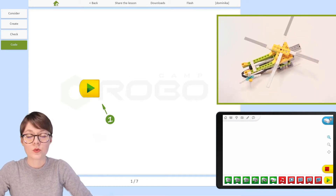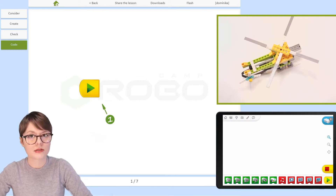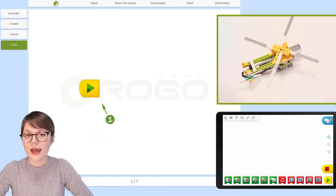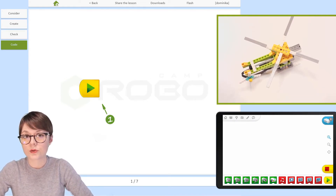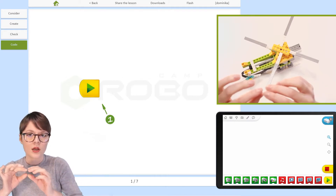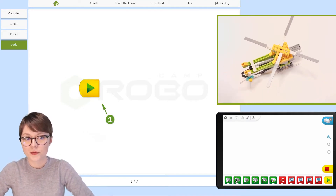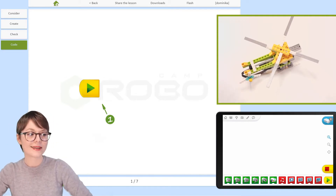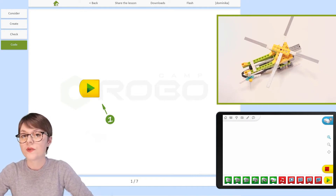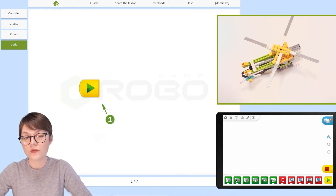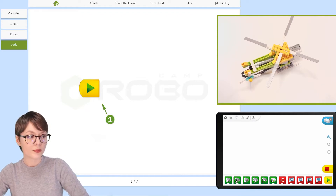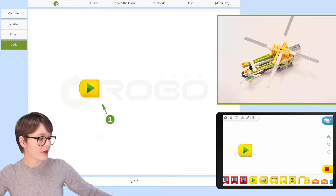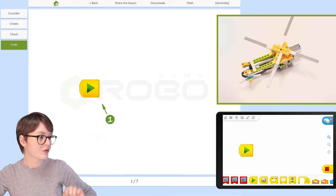First we need to begin with a start block. Start blocks help us activate all blocks that together create a script — a sequence of blocks. For this program we're going to use the start block; it's the yellow one you can see behind me in the instructions. Let's find it together on our blocks palette and move it to the programming area. It's among the yellow blocks, and I'm going to drag and drop it right here.